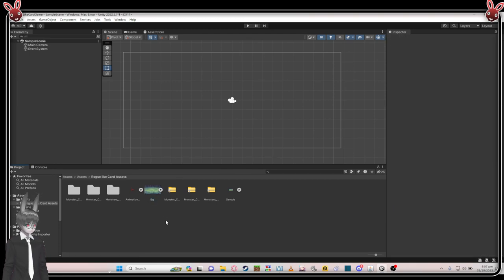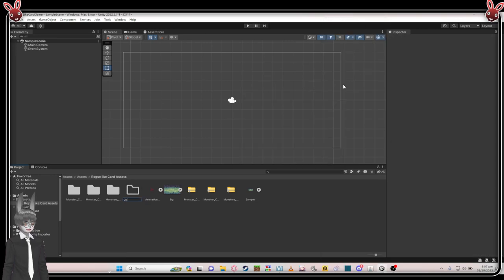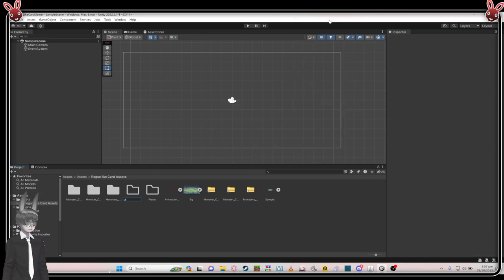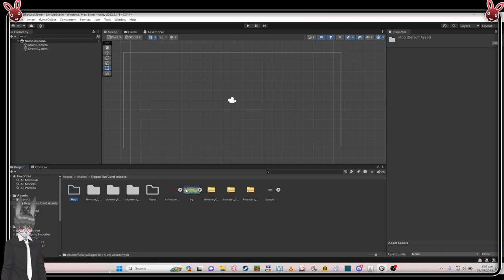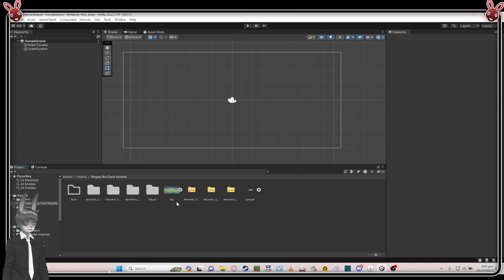We need to organize stuff here before we go. Create a folder for the character — name it 'player'. Then again create a folder named 'mob' for the enemy. This is the character — we just drag it there. And this is the monster — we just drag all of this folder there.